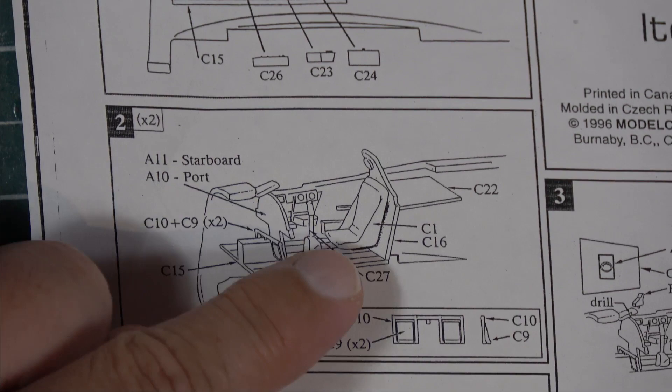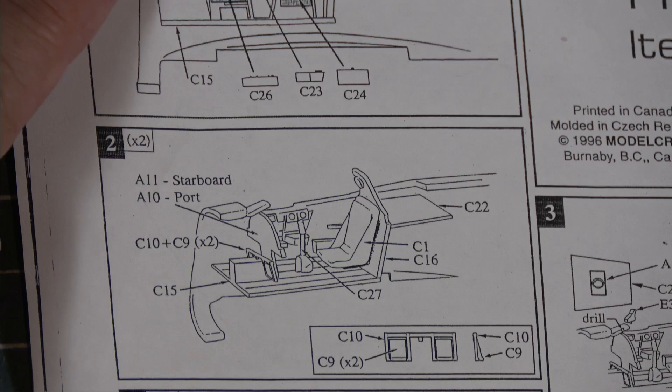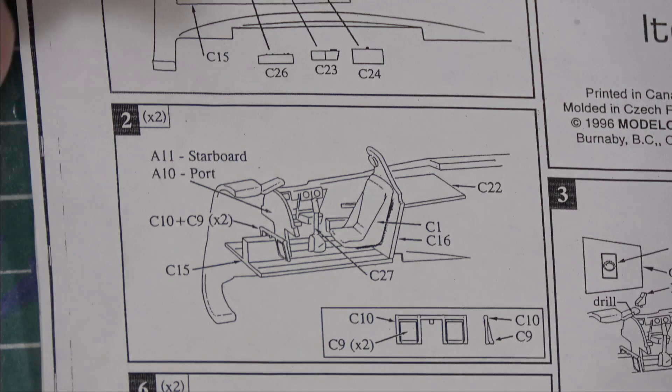Step two, you're installing some more of the seats, the instrument panel, the rudder pedals, all that kind of stuff. It also shows you to do times two as they are going to be mirror images of each other because there's two fuselages and they're identical. So two of that, two of that. Step three is only for the port side. So only the one fuselage gets done like that.